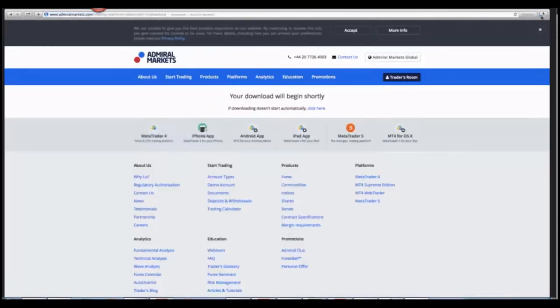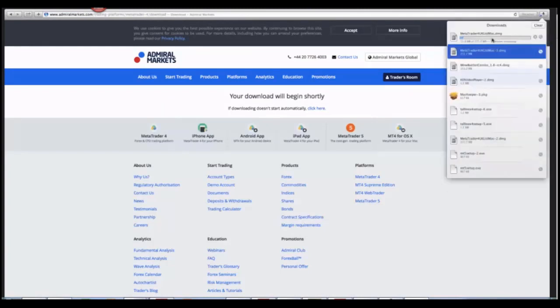It will automatically start to load. If you click Downloads, you can see it loading.